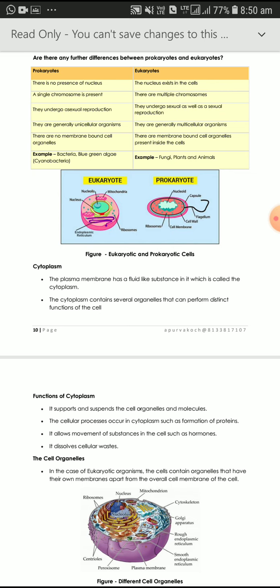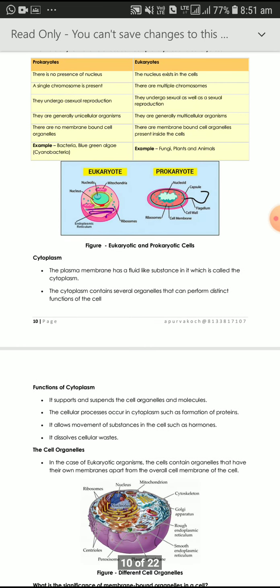There are a few important functions of cytoplasm. It supports and suspends the cell organelles and nucleus. Cellular processes such as the formation of protein take place in the cytoplasm. It also dissolves cellular waste and allows movement of substances in the cell, such as hormones.